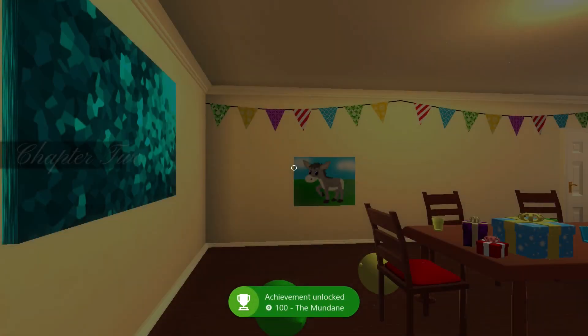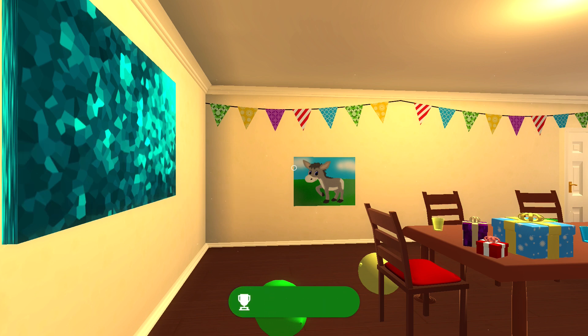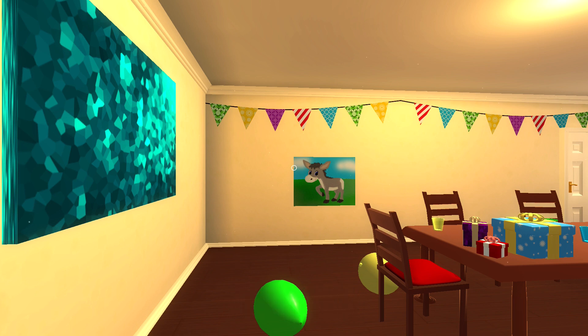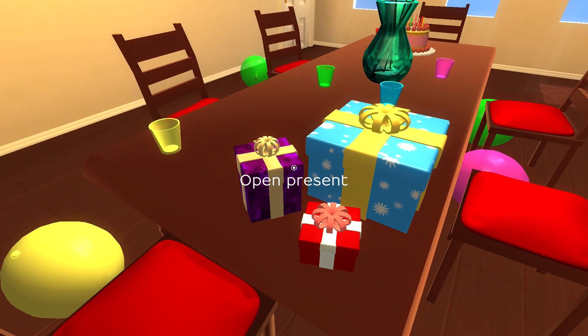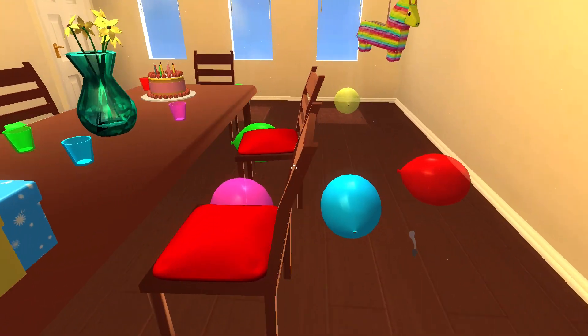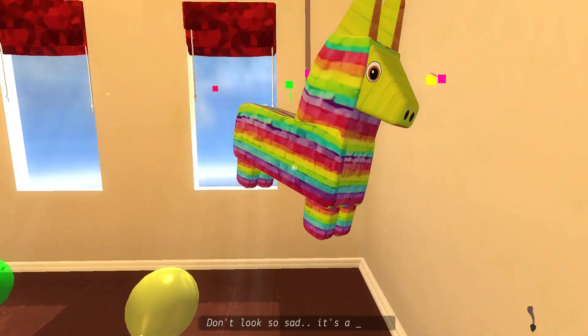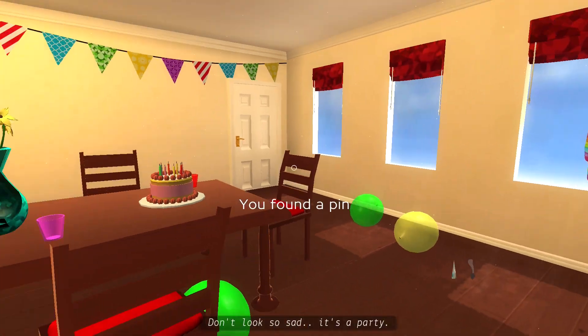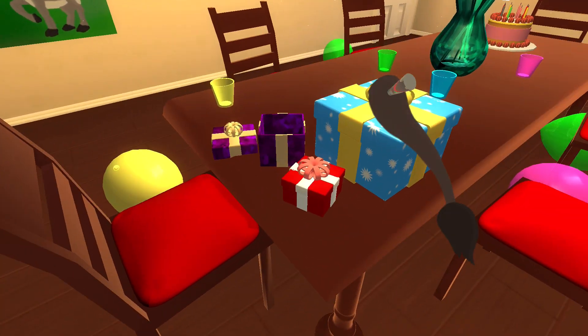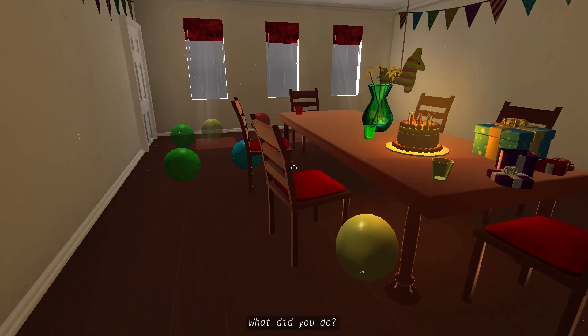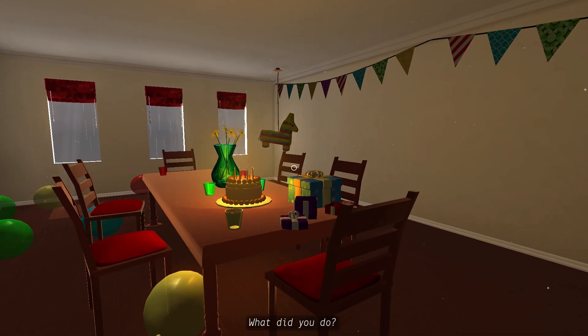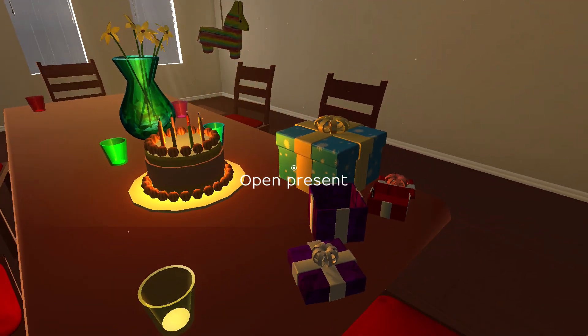And then we get to chapter two, emptiness. This one and the next chapter, do not worry about anything else. All you have to do is complete the chapter. So all you have to do is go to the purple present, open it up, grab the tail, go to the pinata, shake it until you get a pin. This way you'll be able to pin the tail on the donkey, but don't do that yet because you have to go back to the table and open up the red box. You'll be needing to wear a blindfold and it does not matter where you perfectly align the tail as long as you pin the tail on the donkey.